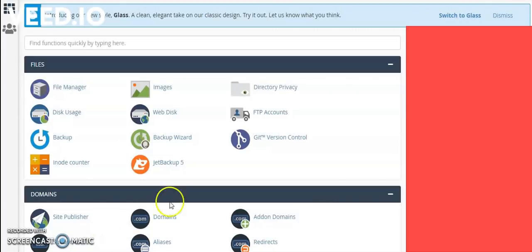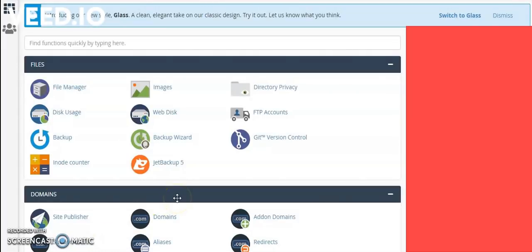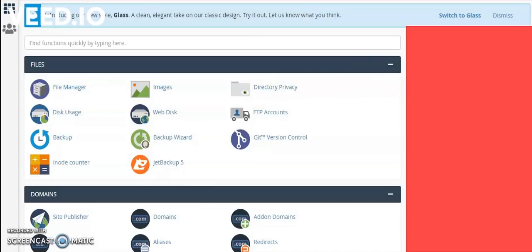If you have the hosting account, then login into your hosting account by using your email ID and password. After login, the screen will become like this. In the cPanel, here we can install the WordPress website.